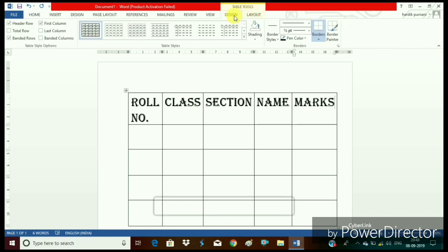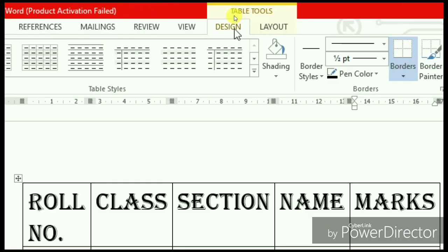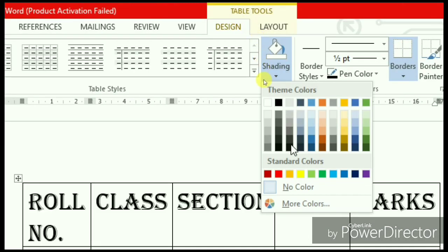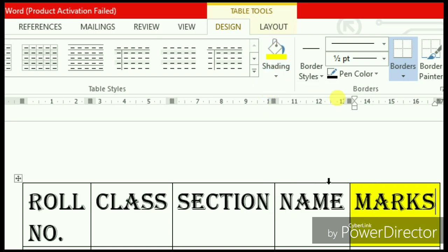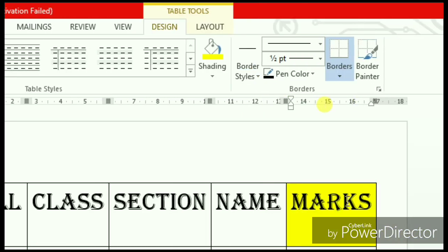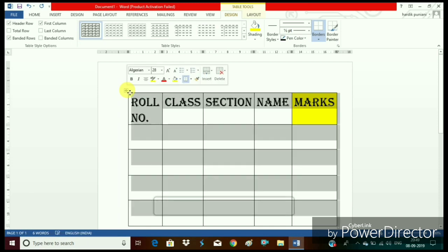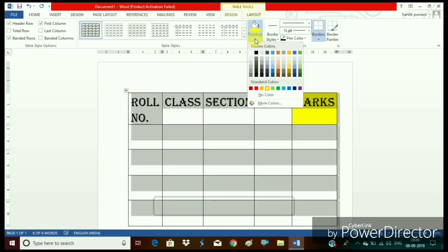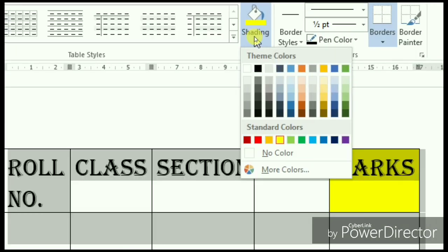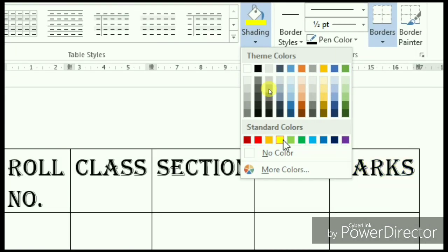Click on the design tab. Click on the shading option and choose the color which you want to apply. For this purpose we have to select the full table first. Otherwise only that cell will have the color in which the cursor is there.